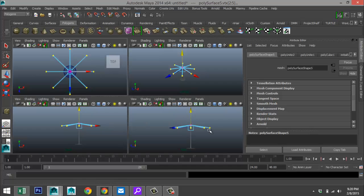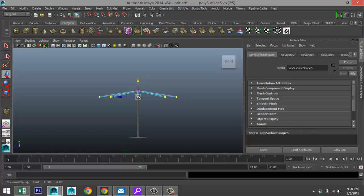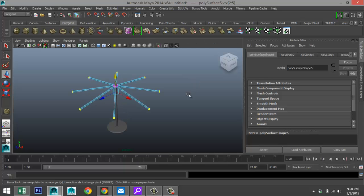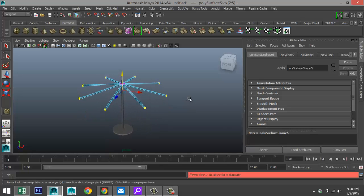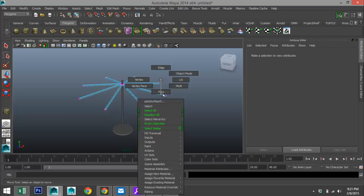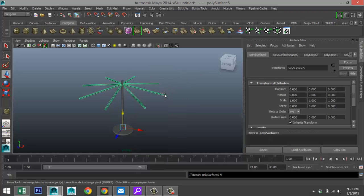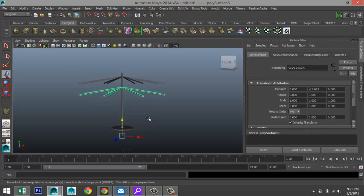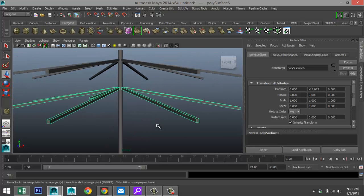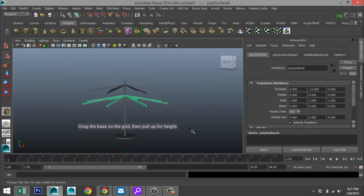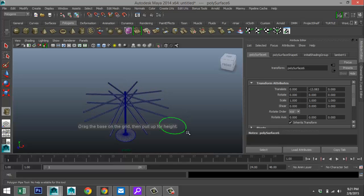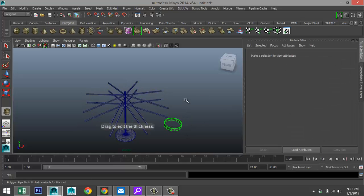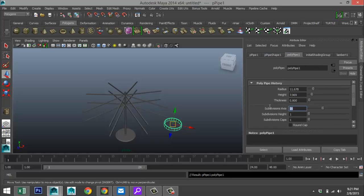Now we're going to hit Ctrl+D to duplicate — go to object mode first — and move that down to about here. We're going to tweak that in a second. Create a polygon pipe, give it some height, and in the attribute editor give it 40 subdivisions with a thickness of about 4.